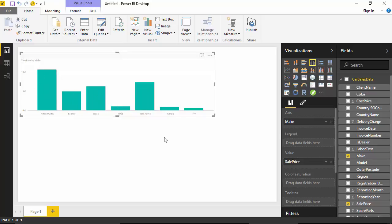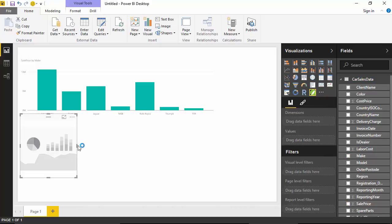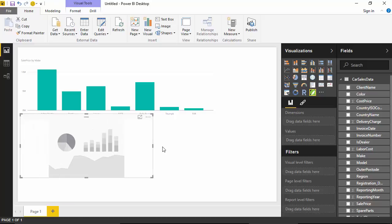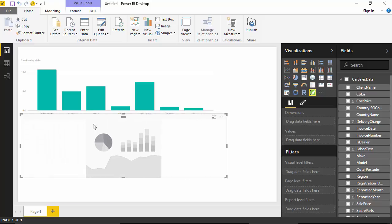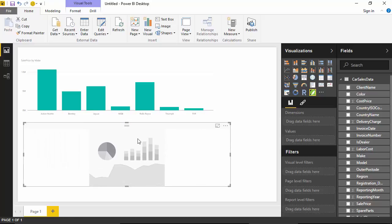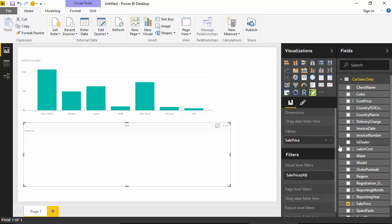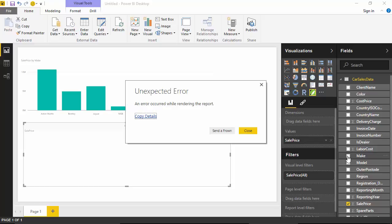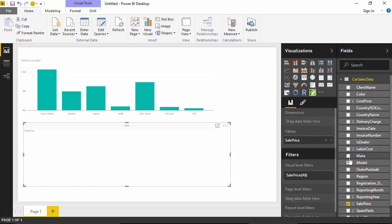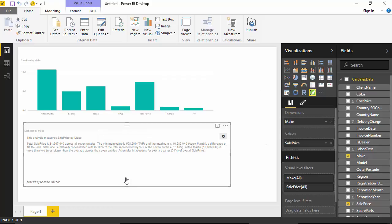And now let us try to write narrative for this. I'll just click outside and then just drag this plugin. What I'll do is I'll again select the same fields, so I'm selecting the sales price and I will select the make. And I'll just click on the write narrative button here.